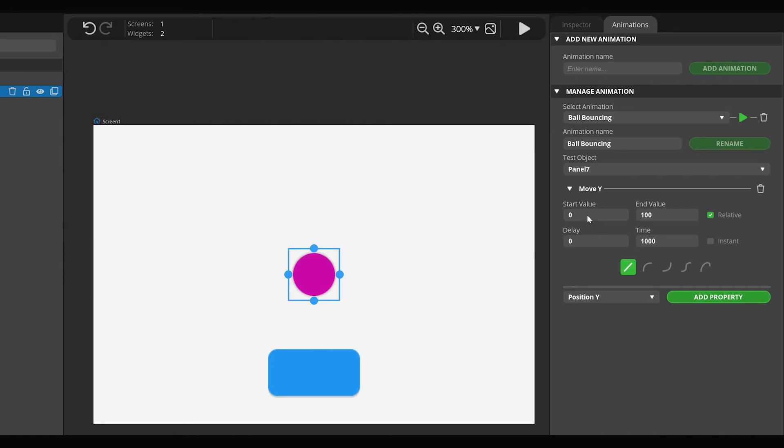With Start and End values, we can determine which two states the animation should change between. Delay specifies the delay of the animation, and Time defines the time of the animation.